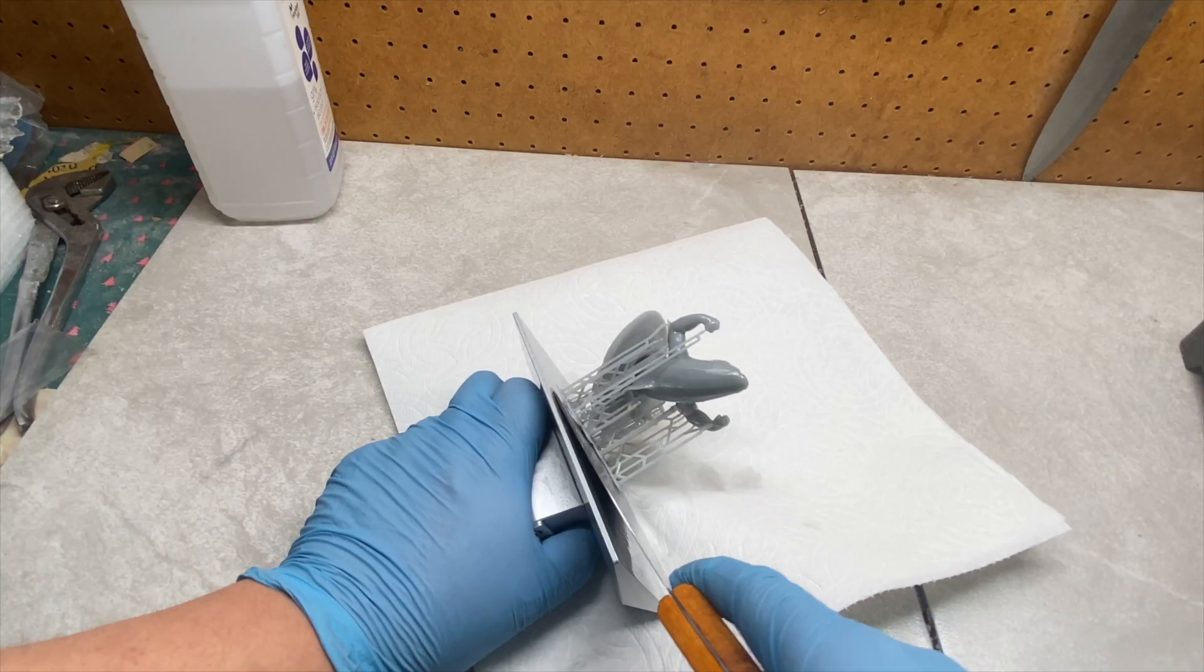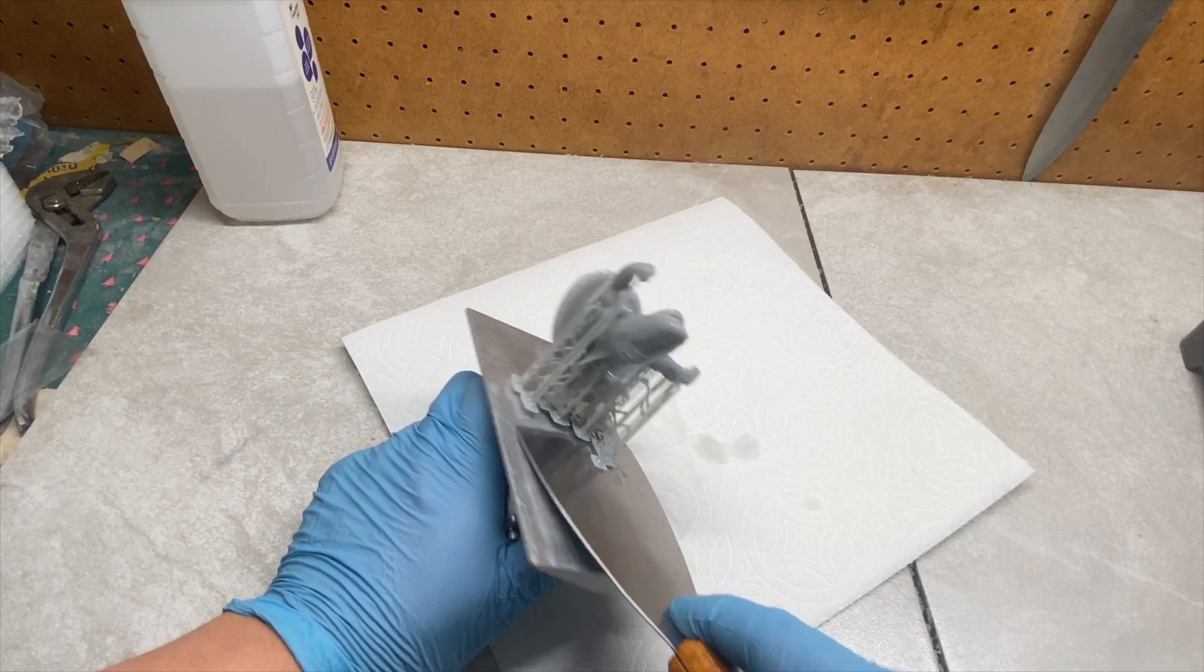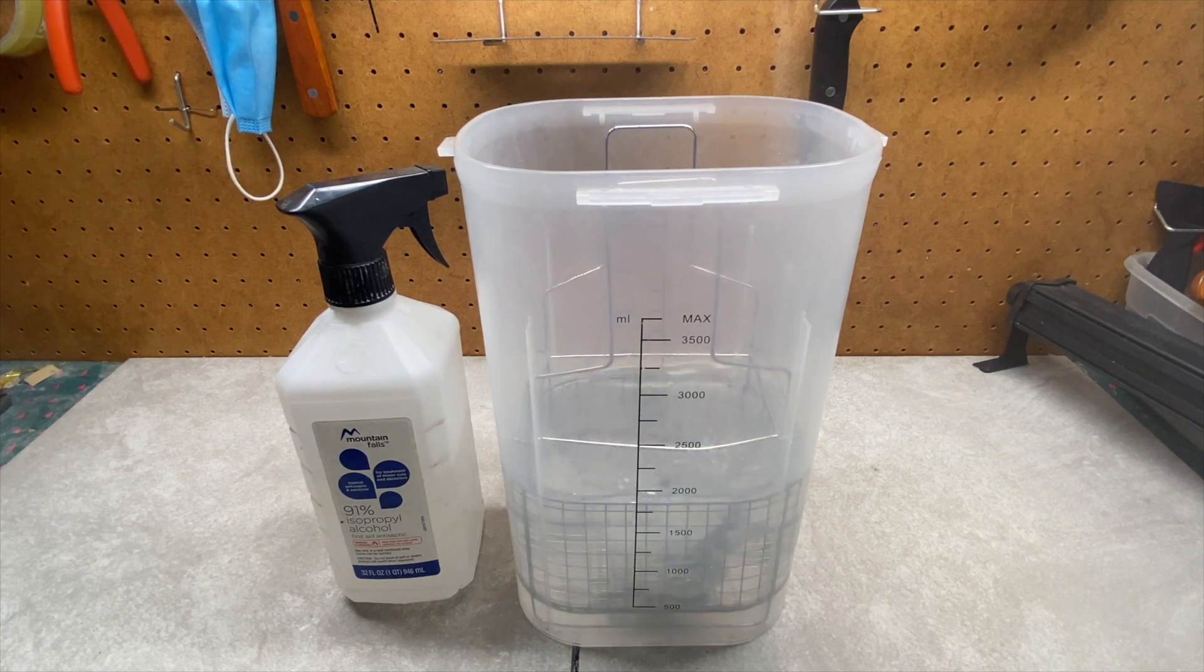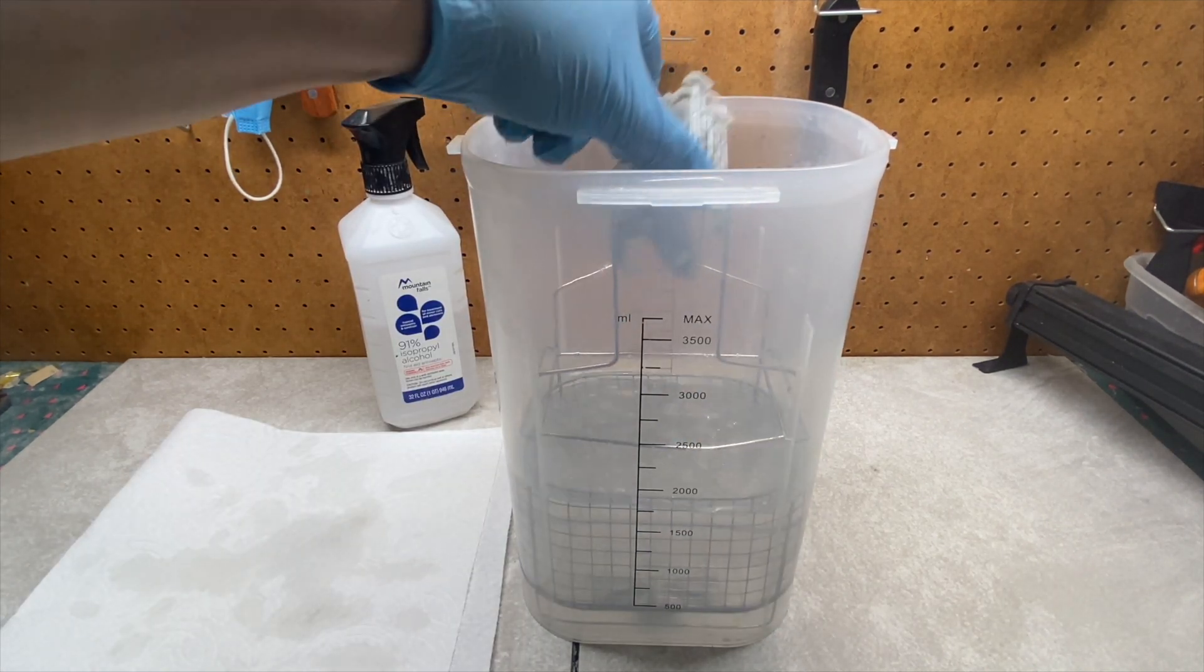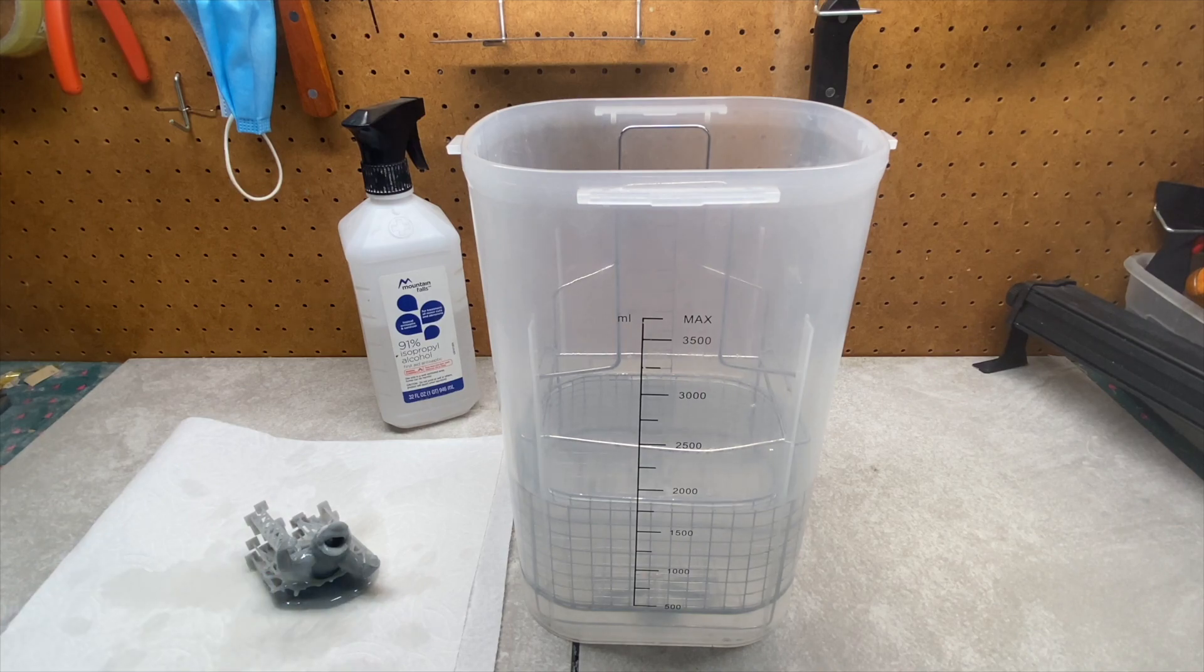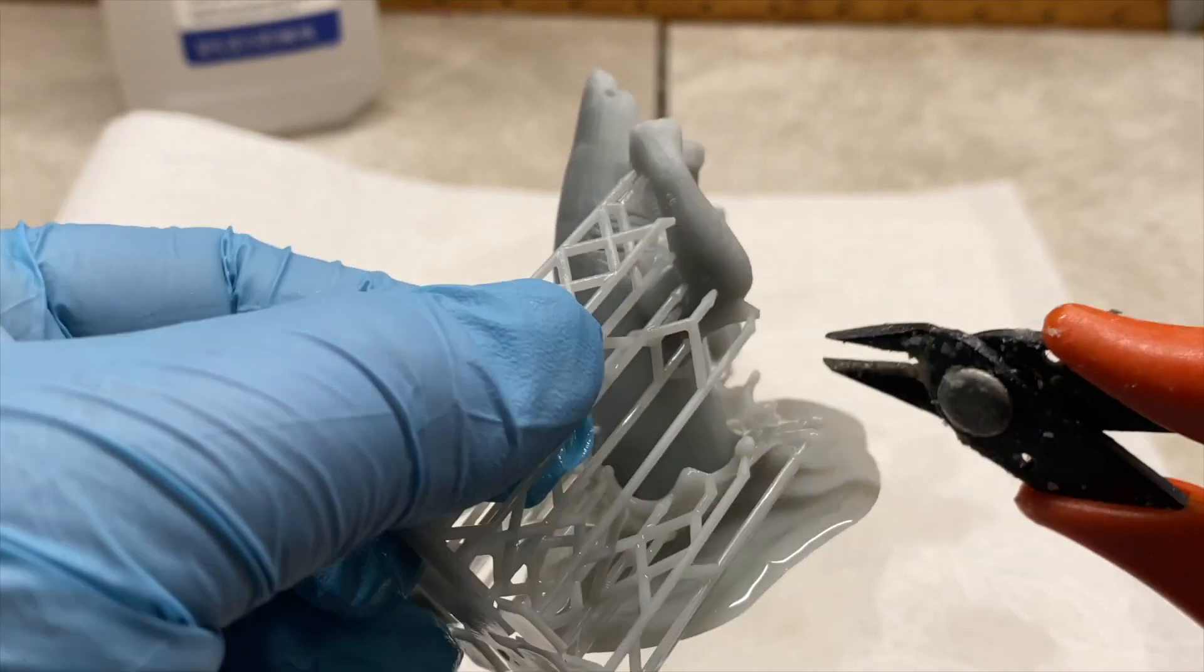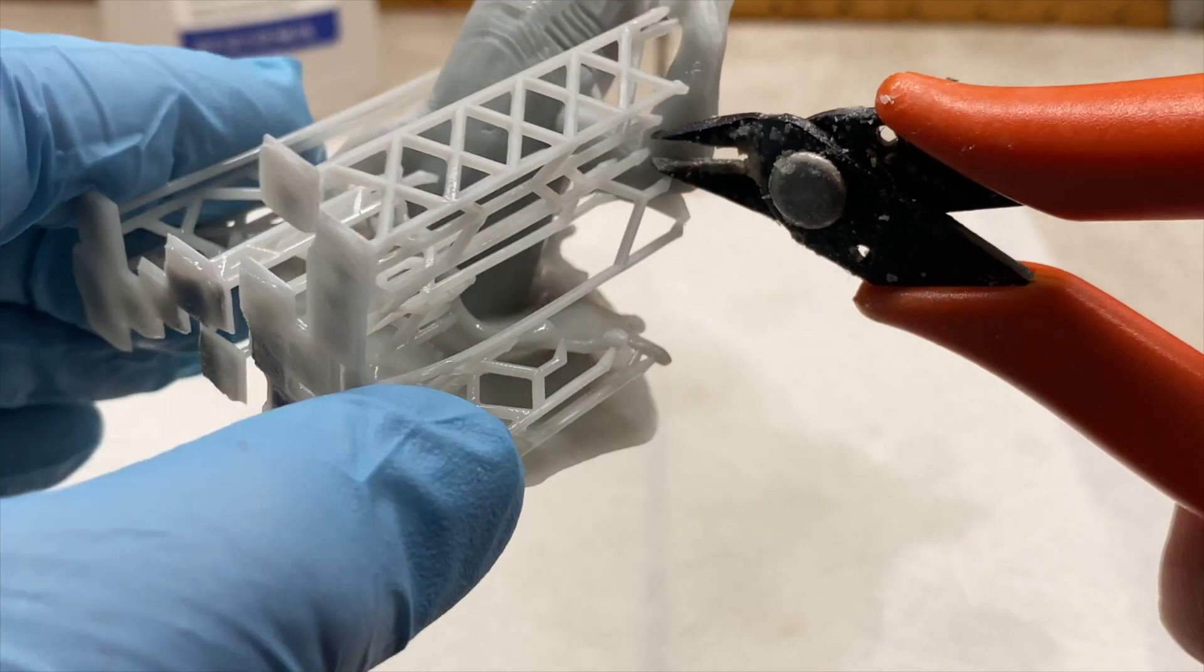Remove the print from the build plate with a metal spatula. Wash the print in alcohol, 91% or above, so that you get off all the excess resin that didn't harden. Once you get that done, what you need to do is remove all the supports that you added digitally to prevent those islands.